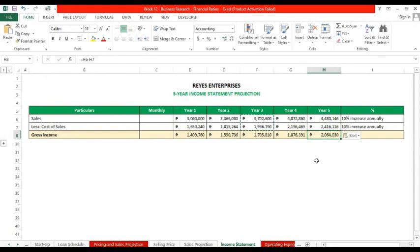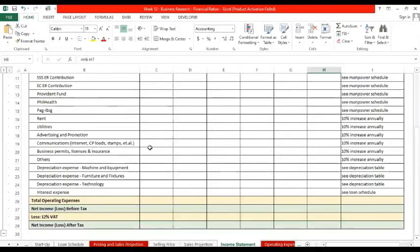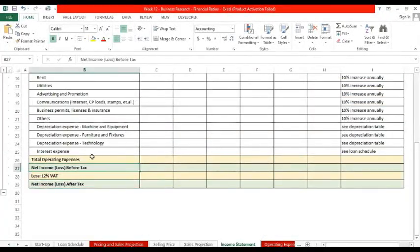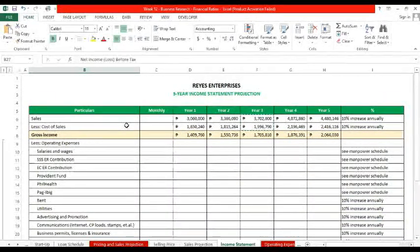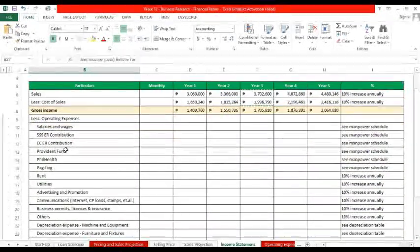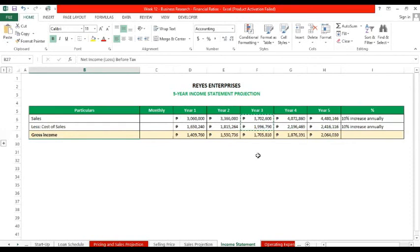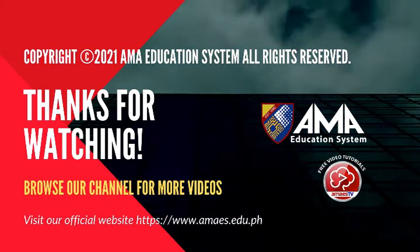However, next week we will be discussing operating expenses. Of course, to get the true picture of our net income or net loss. So until then, this concludes our lecture. Thank you for joining, thank you for listening. I'll be addressing your concerns and questions after this. Keep safe, God bless. Bye for the meantime, thank you.